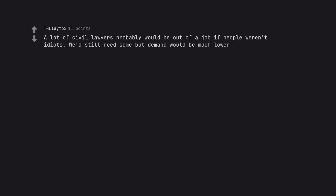A lot of civil lawyers probably would be out of a job if people weren't idiots. We'd still need some but demand would be much lower. We'll be back soon.